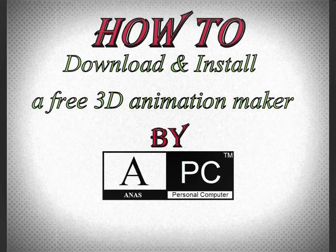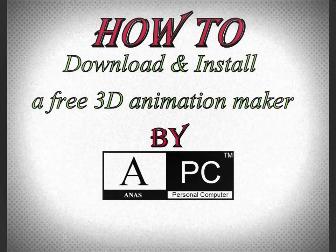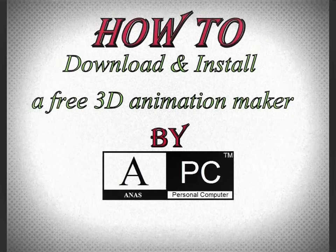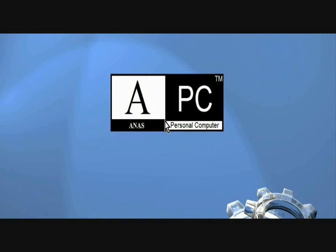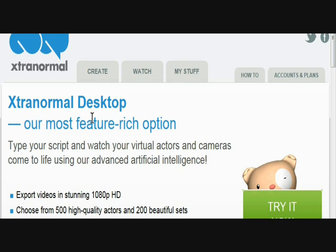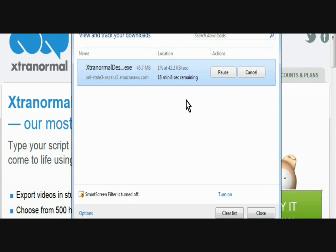How to download and install a free 3D animation maker by Anis PC. Just open the link in the description and download the free software.